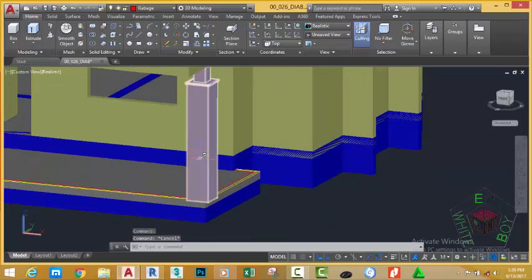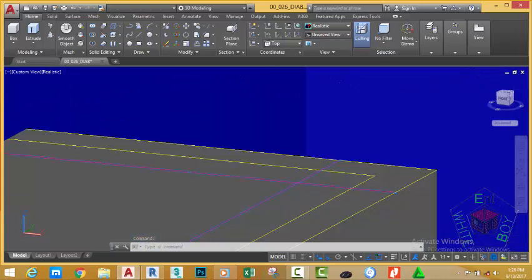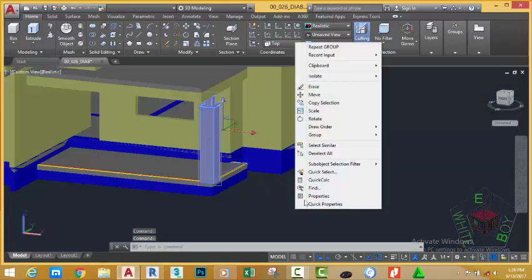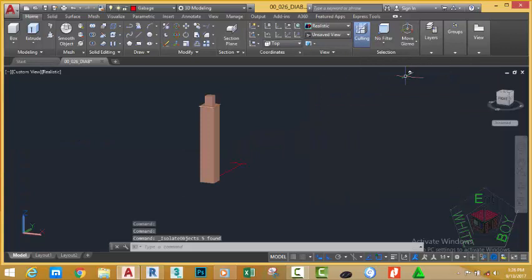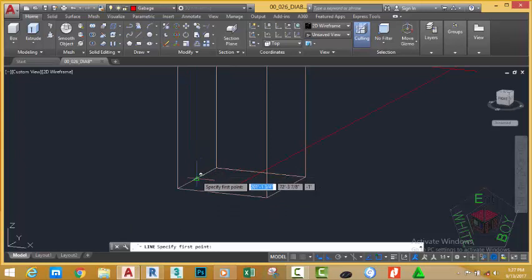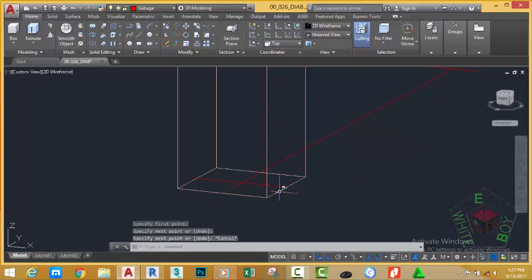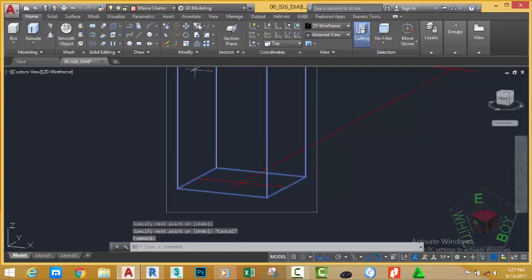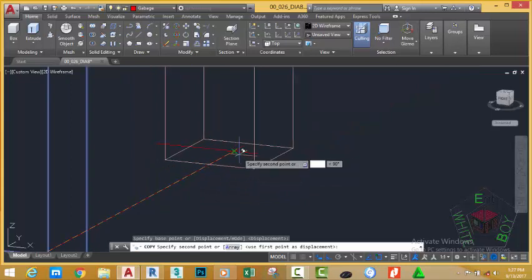Press Escape. Select this object and this object. Zoom in and select this line, then right-click and choose Isolate Object. Go to the Visual Style control and change to 3D Wireframe. Go to the Home tab, Draw panel, and select the Line command. Zoom in, start the line at the midpoint of this object and draw to the midpoint of this object. Press Escape. Now select the group of solids, go to the Home tab, Modify panel, select Copy, use the intersection object snap for the base point, and copy this object to this location.